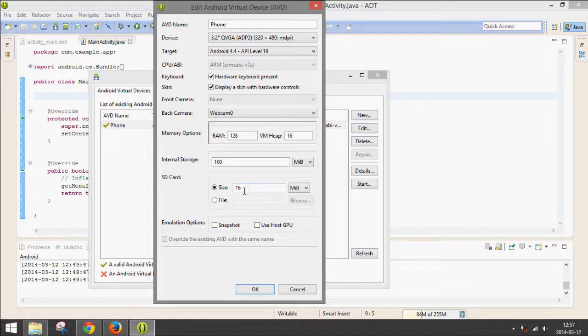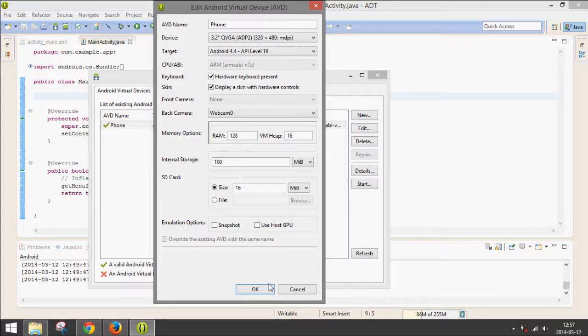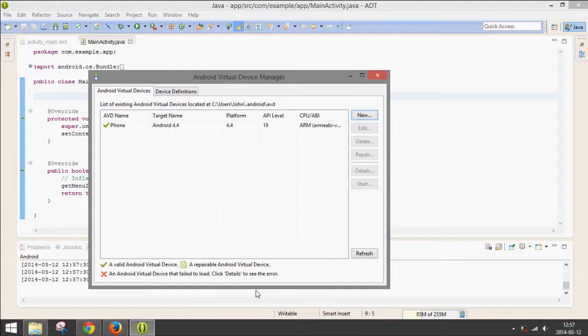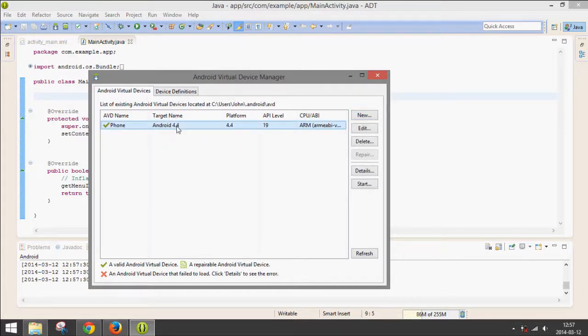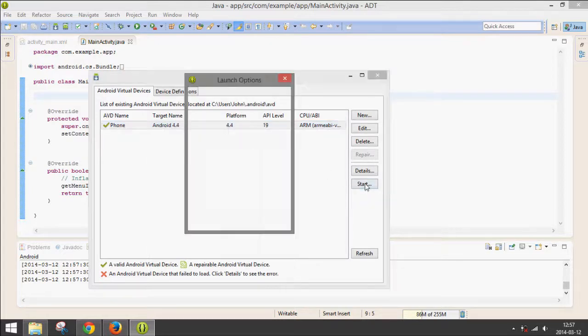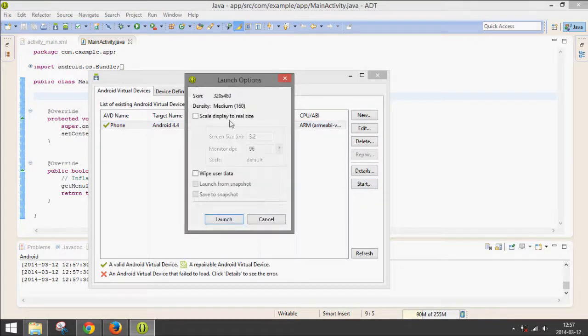Internal storage, I just put 100. SD card, 16. Those don't matter really. Once you've entered all the stuff, go to OK. Hit OK and then you'll see it pop up in this list. You just click on it and go to Start, and then press Launch.